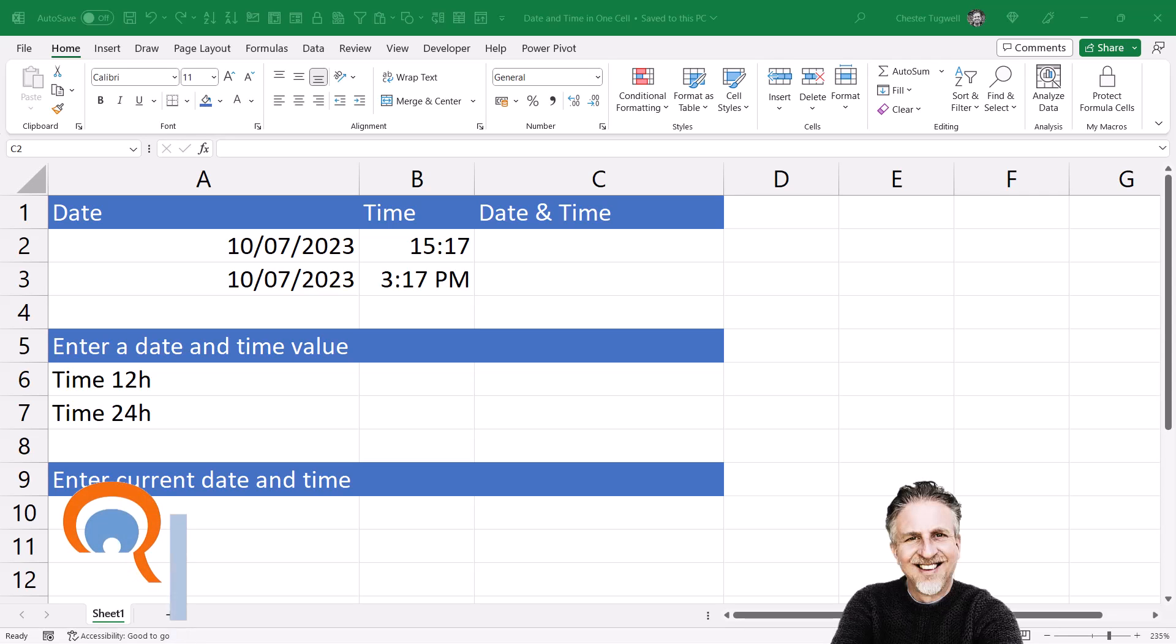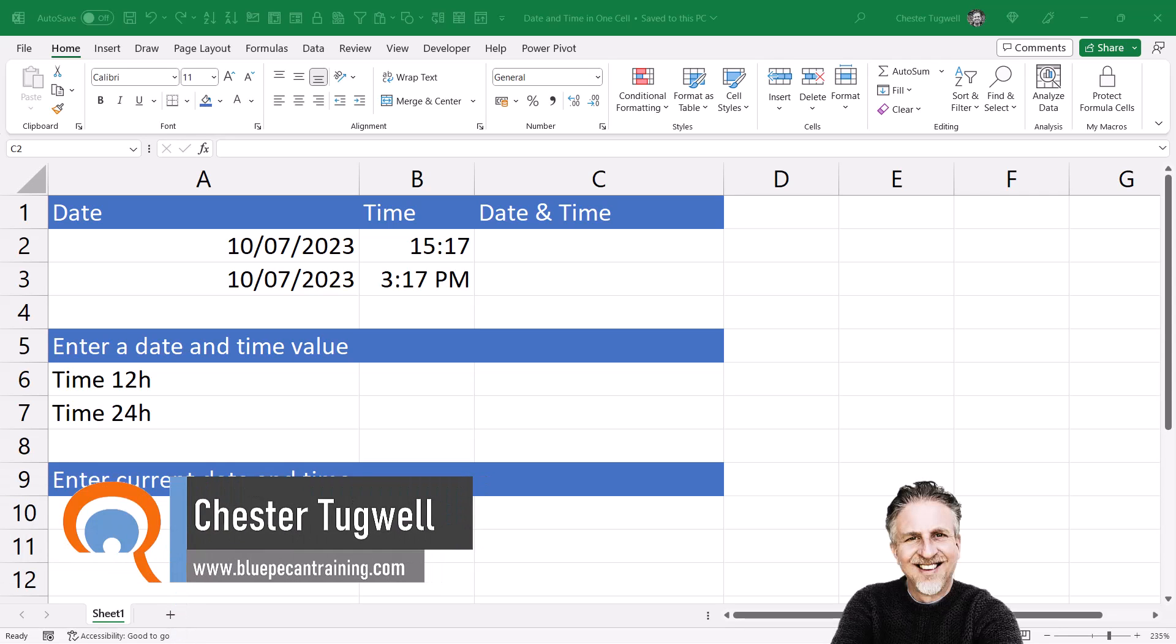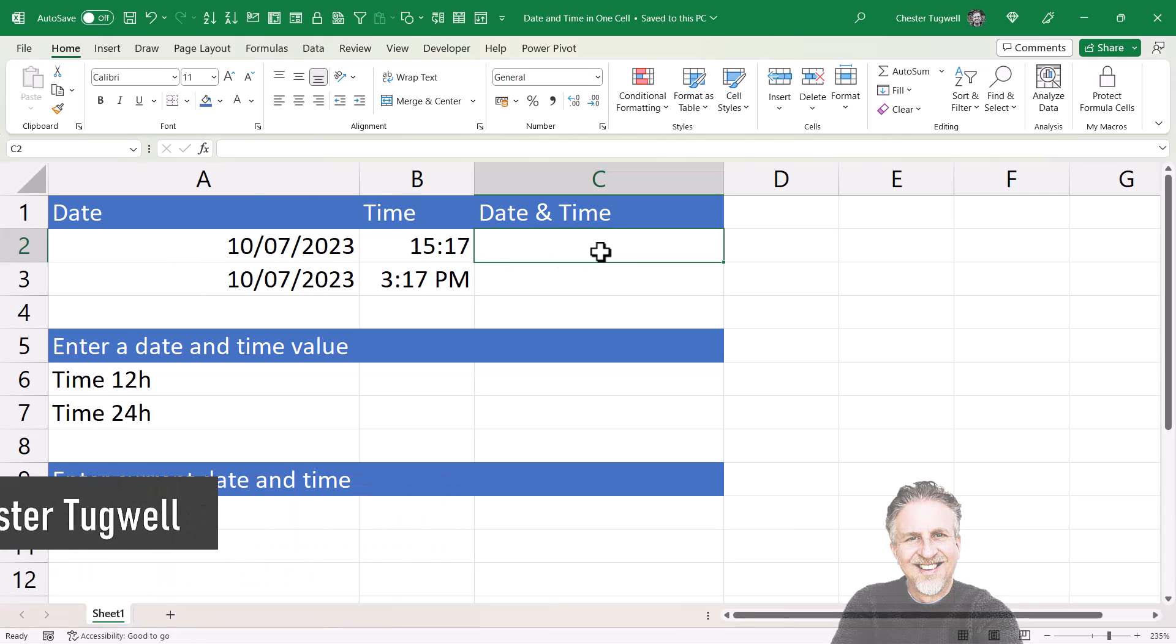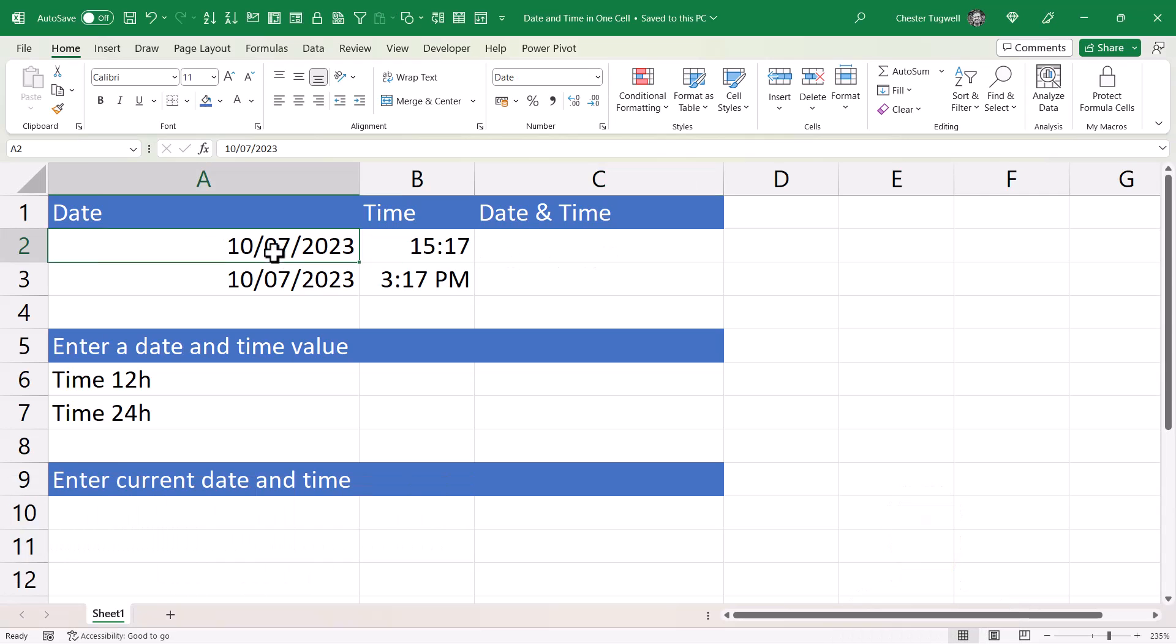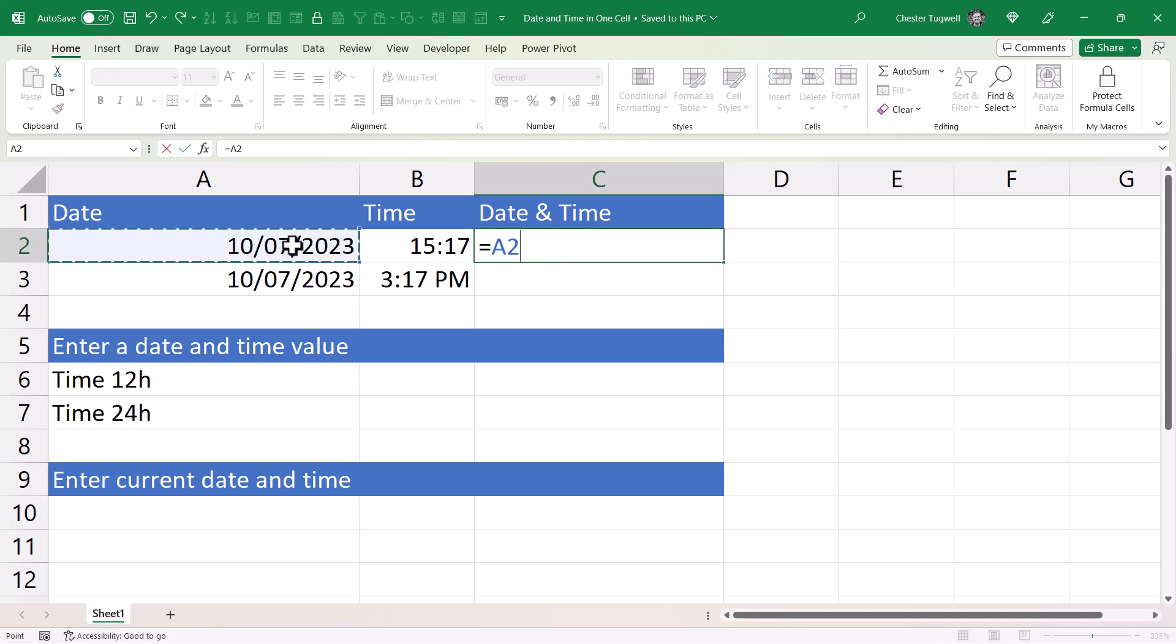Okay, you want to combine date and time in a single cell. So in our first example we've actually got our date in one column and our time in another, and we want to combine both of those values in one cell. The easiest way of doing this is to say equals the date plus the time.